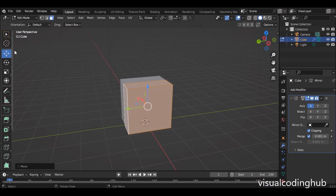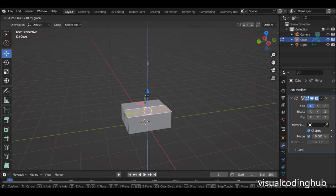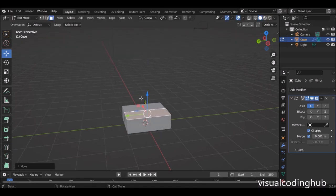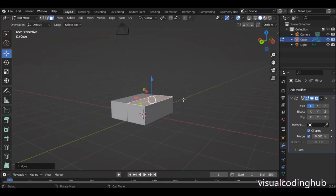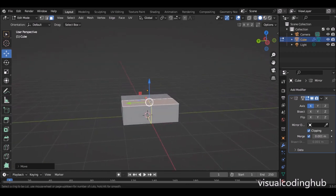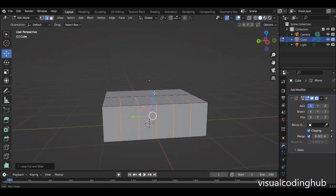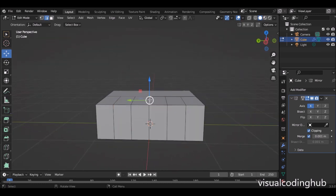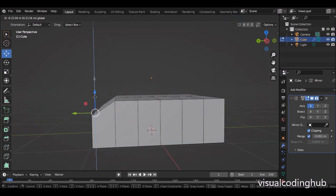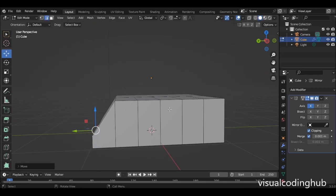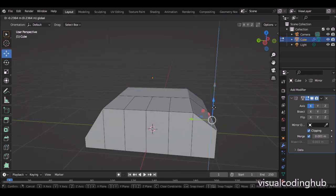Now that I have my mirror modifier on, I would like to select the top here and bring it down a bit. With this I can put my loops. I'm going to press Ctrl+R and put five loops. I'll use these to subdivide the different partitions for modeling my mouse. I would like this part to be the front and this will be the back of my mouse.